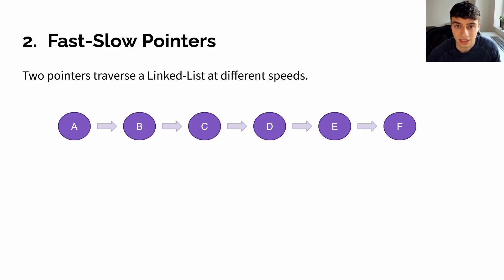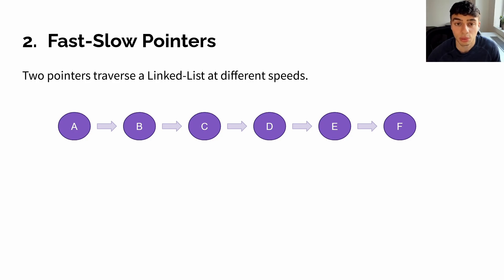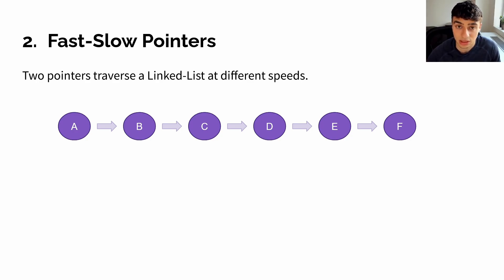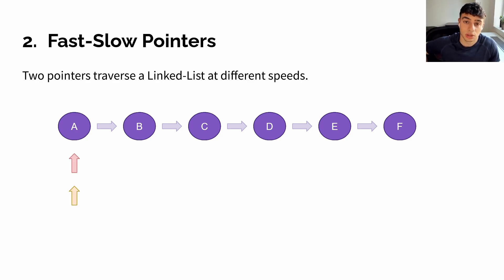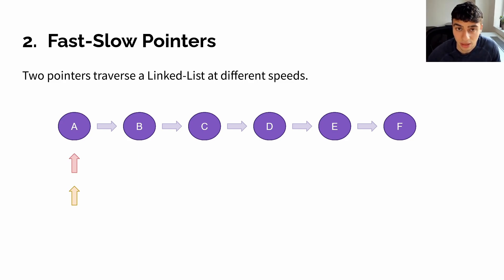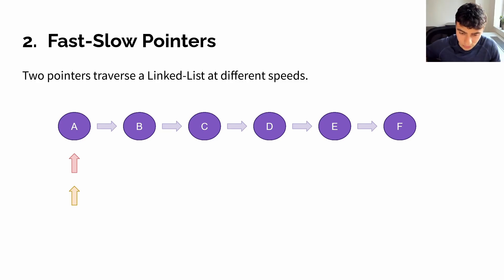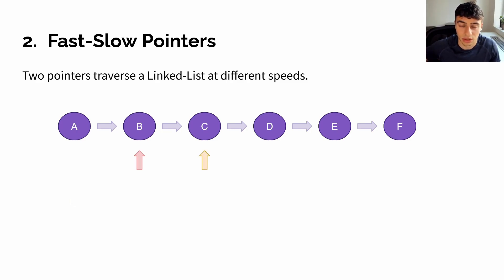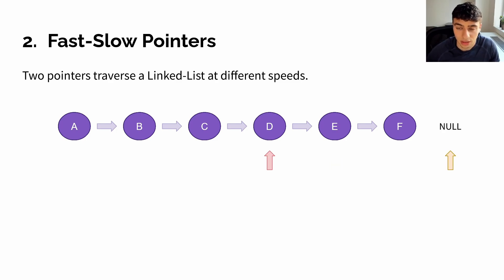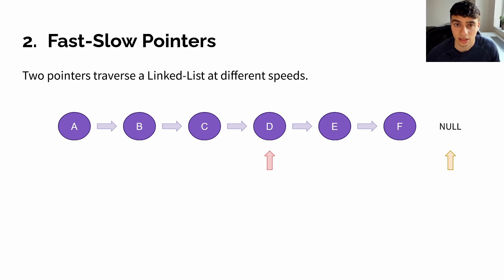The next technique is called fast-slow. Using this technique, we use two pointers to traverse over the linked list at different speeds. For example, if we started both of our pointers at node A, and we decided that our fast pointer would go twice as fast as our slow pointer, at the next iteration, we'd land on nodes B and C, and then we'd land on nodes C and E, and finally, we'd land on nodes D and the end of the linked list.